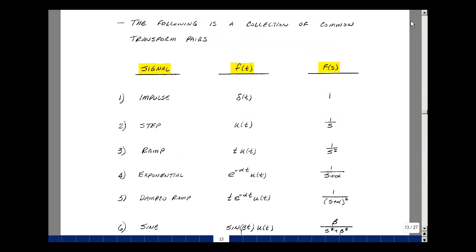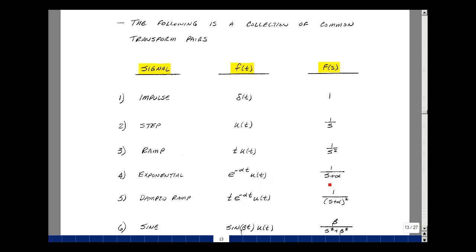We showed that the Laplace transform of an impulse, delta of t, was equal to 1. The step u(t) was equal to 1 over s. A ramp, t times u(t), was 1 over s squared. An exponential e to the minus alpha t times u(t) was 1 over s plus alpha.